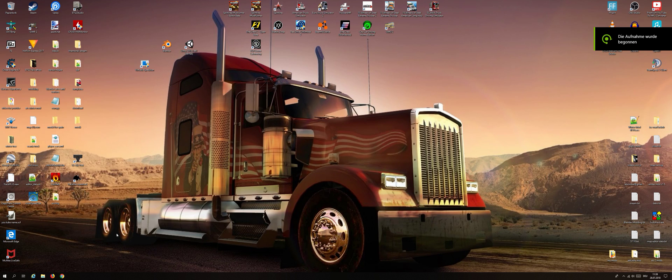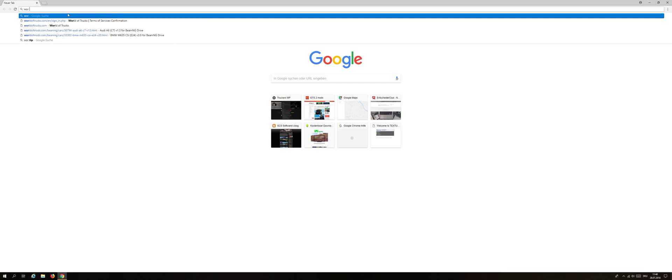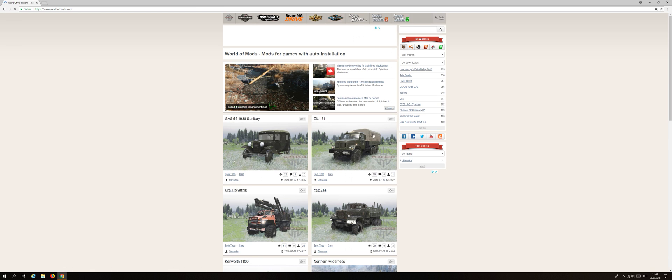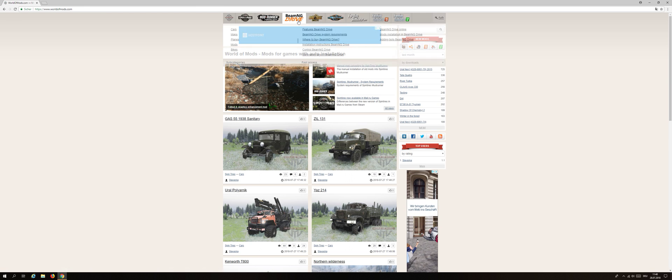Hello guys, welcome to this new video. Today I will show you how you can install mods for VMG Drive from the website World of Mods. In World of Mods, you install the mods a little bit differently — it's a little bit more difficult when we install a mod there.